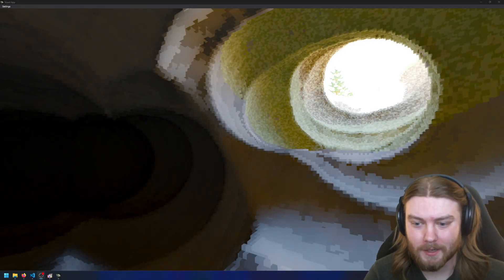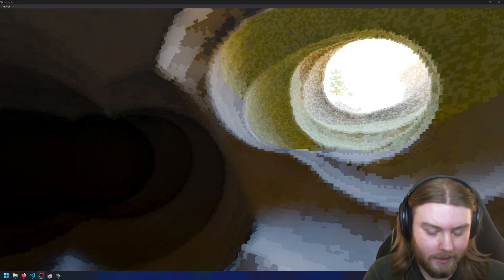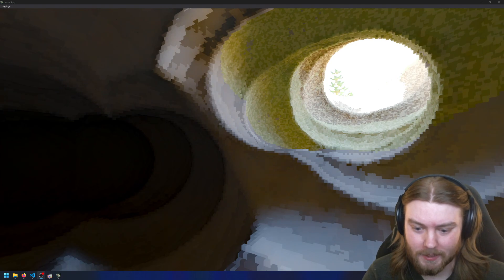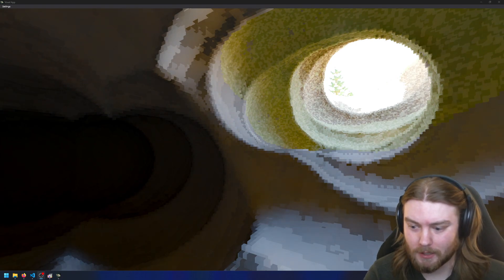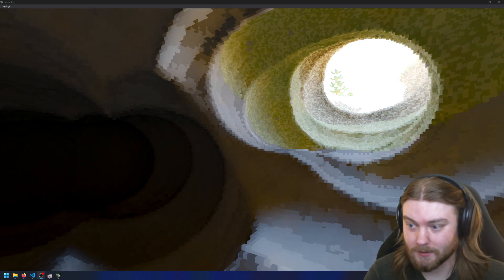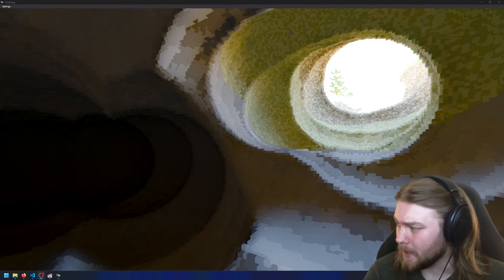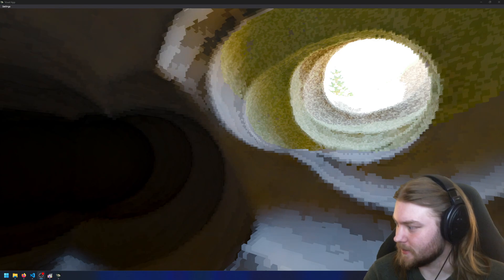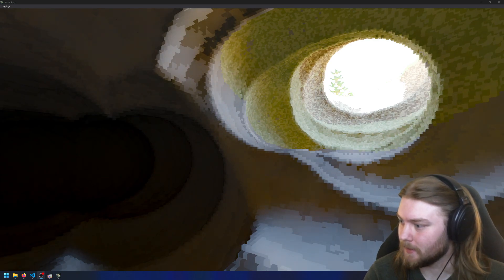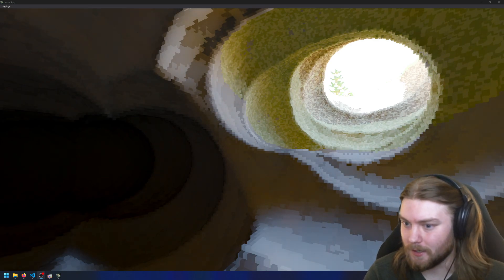Hello everyone, welcome back to my weekend updates. It's been a while since my last video, so let me catch you up on what has been added to my voxel project since the last time you guys saw it.